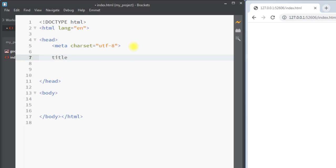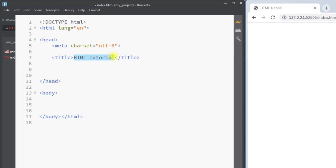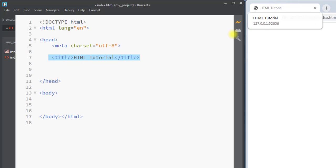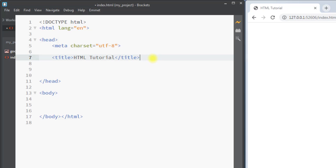First, we're going to talk about the title tag. We can put the title tag inside the head tag — the title tag defines the title for the document. Inside the opening and closing title tag we can provide the title, like 'HTML Tutorial'. This will be the title for the web page. The page title is very important for search engine optimization. The title element defines a title which will be shown in the browser's title bar, so the title should be accurate and meaningful.